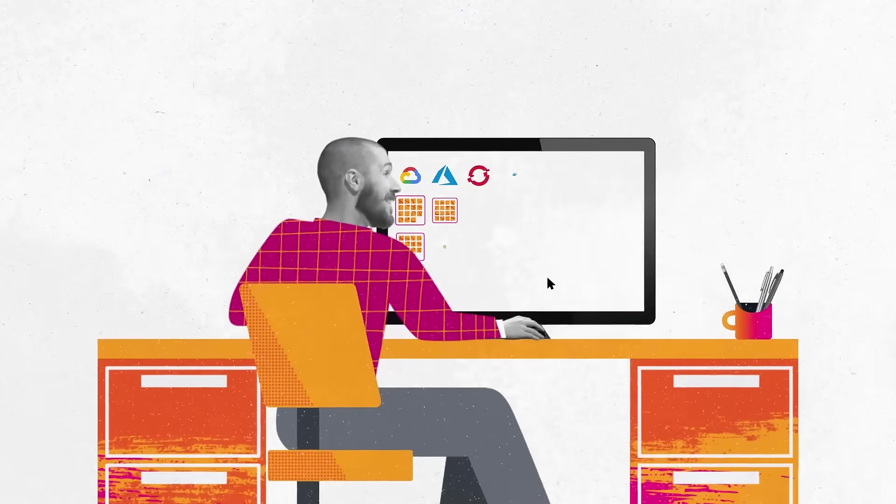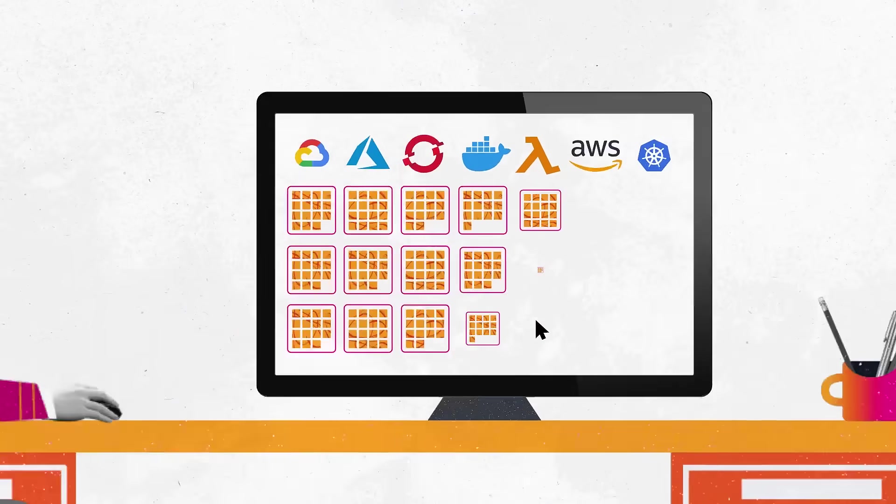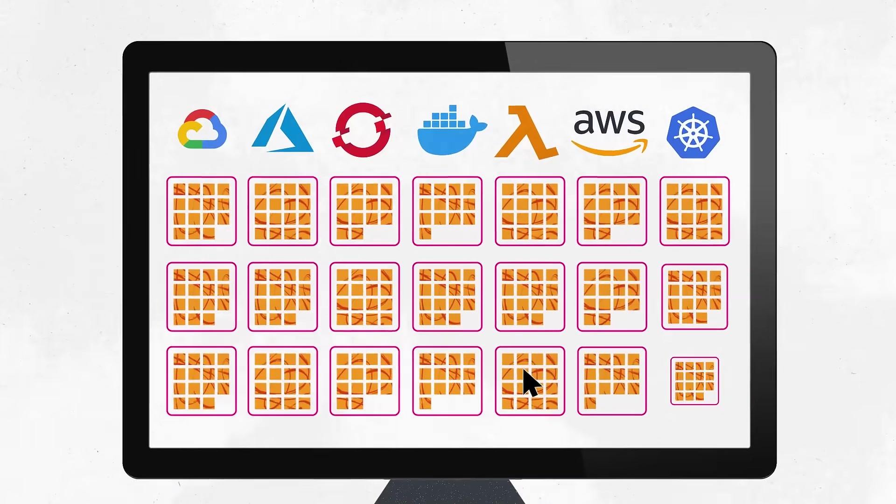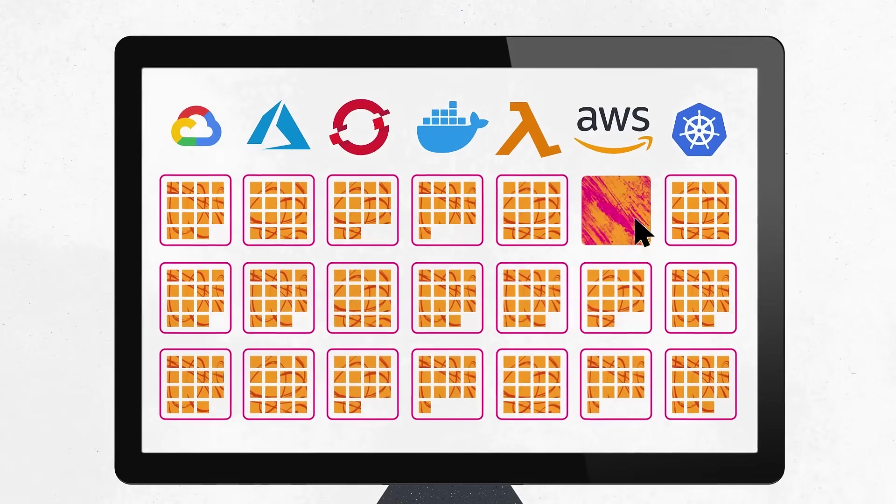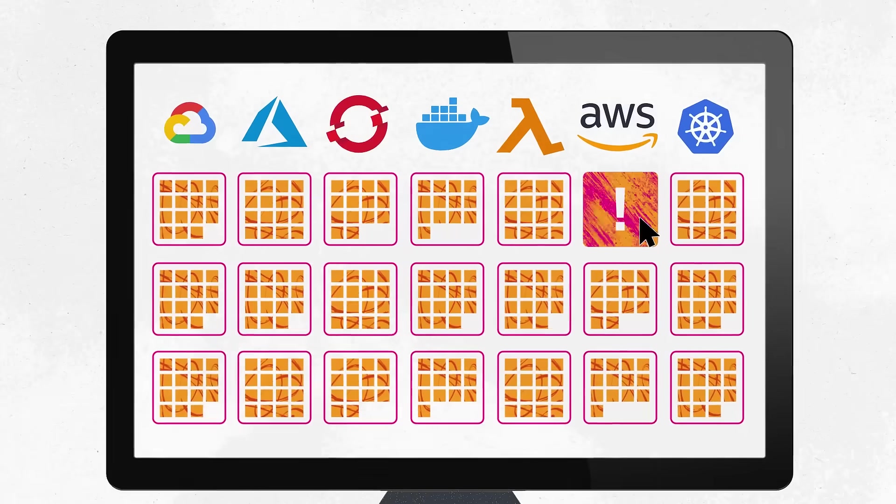But while cloud and cloud-native technologies efficiently speed up innovation, they also introduce real operational complexities.